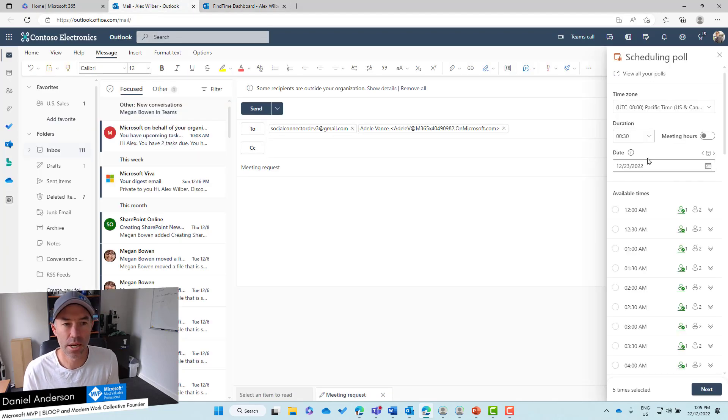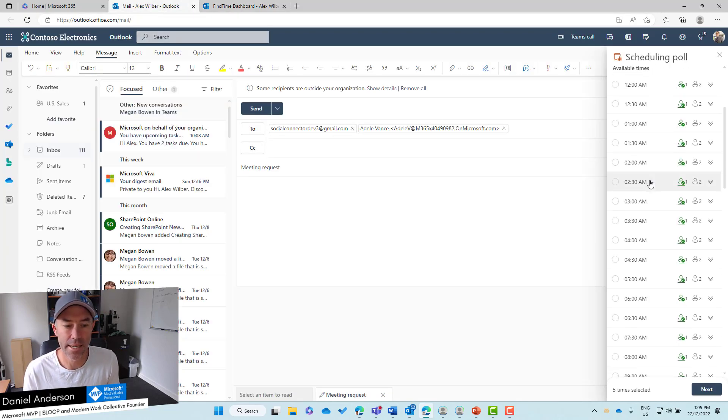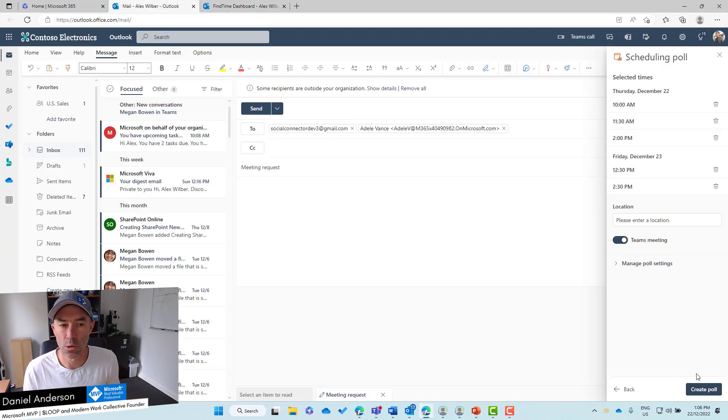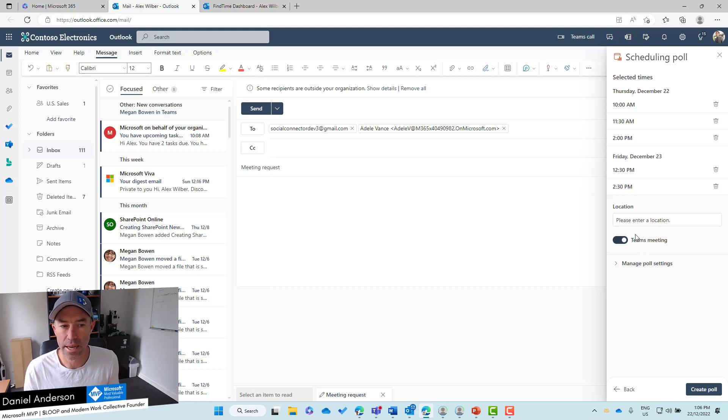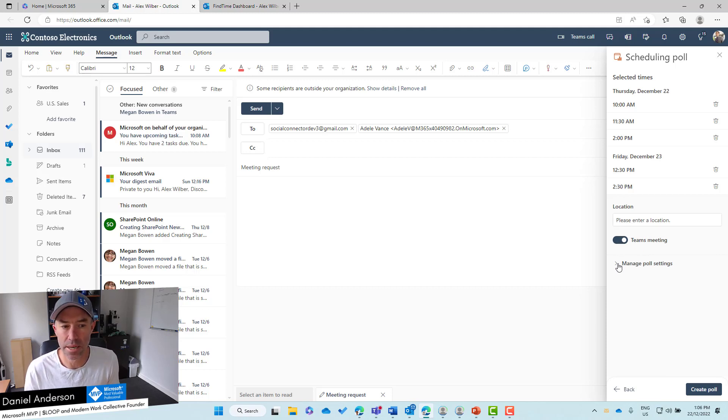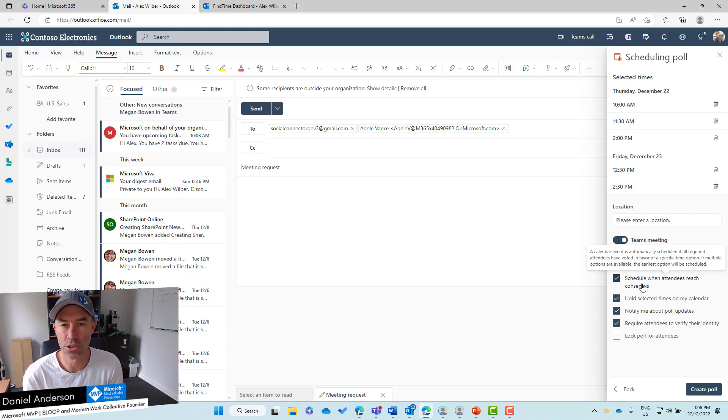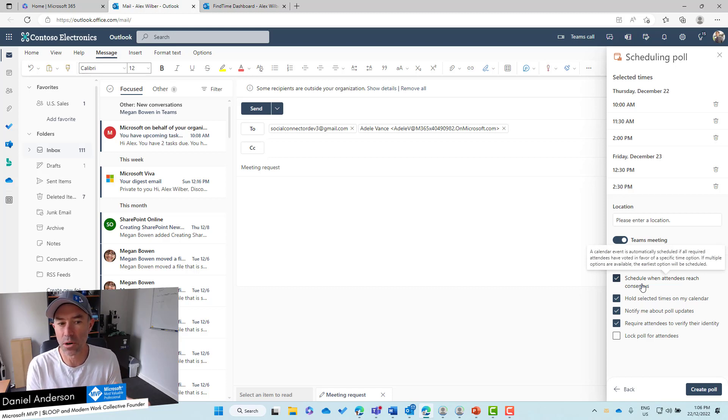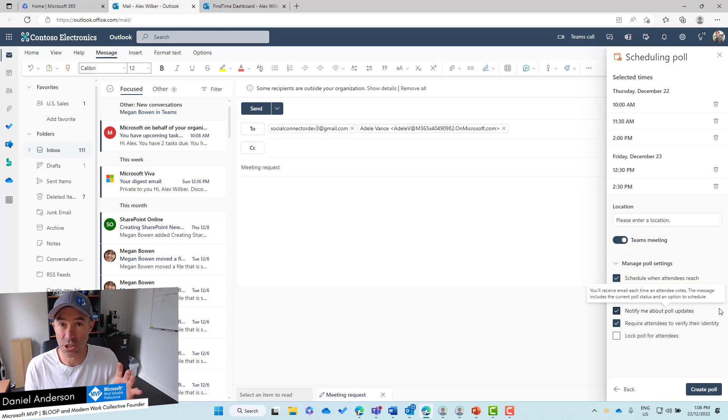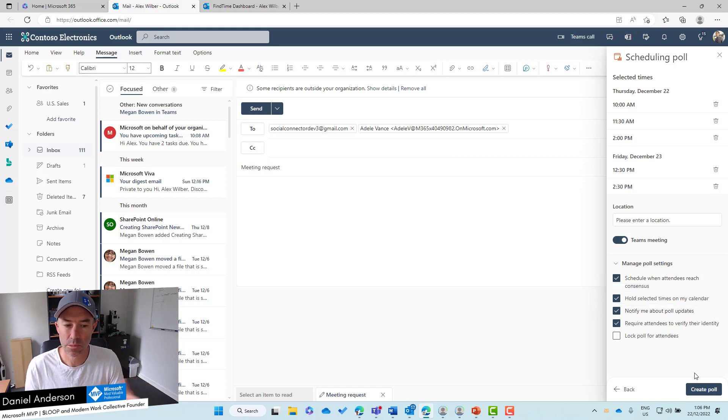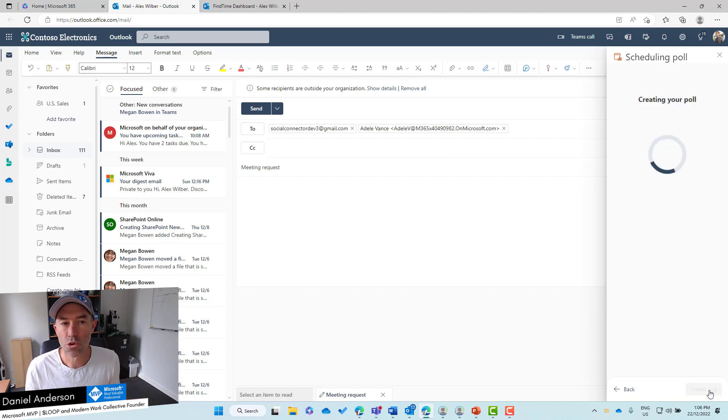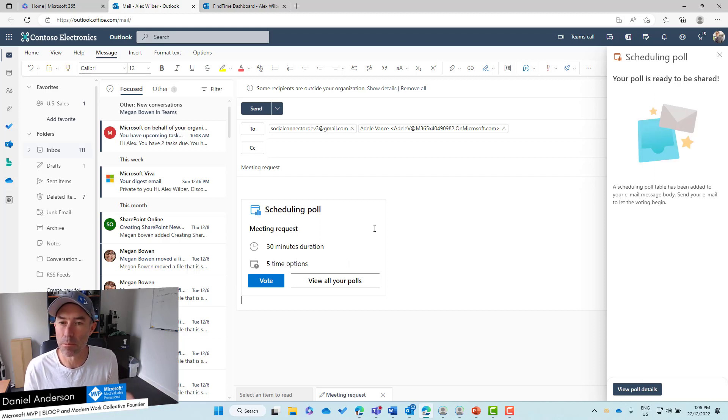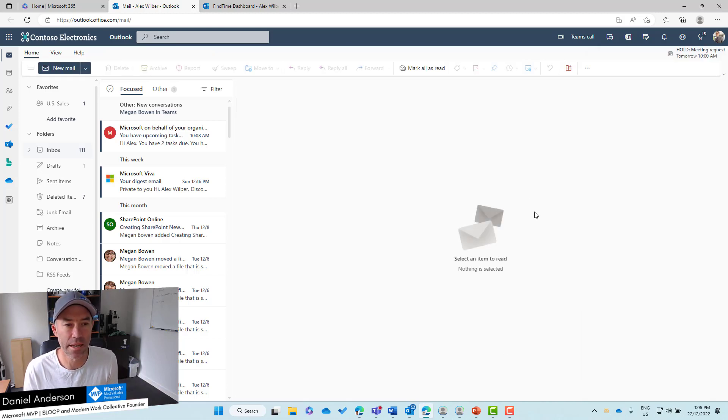Let me switch back. Let's go Next. We don't worry about a location. We're going to leave this Teams meeting on. We can manage this instance of these settings too, even though we have the defaults. I'm just going to leave it like so. We'll create the poll. It embeds that into the body of the email and we can now send that across.